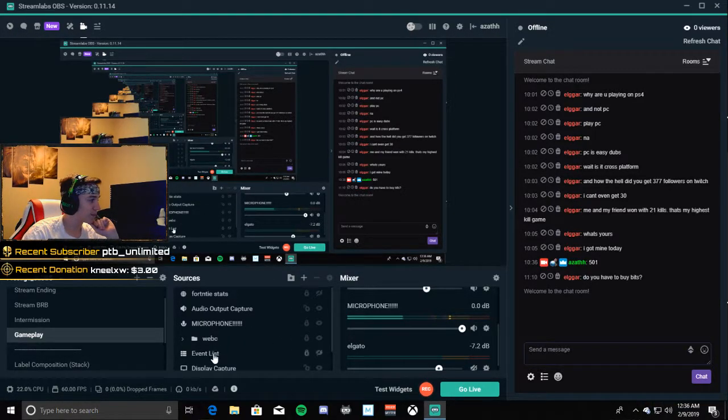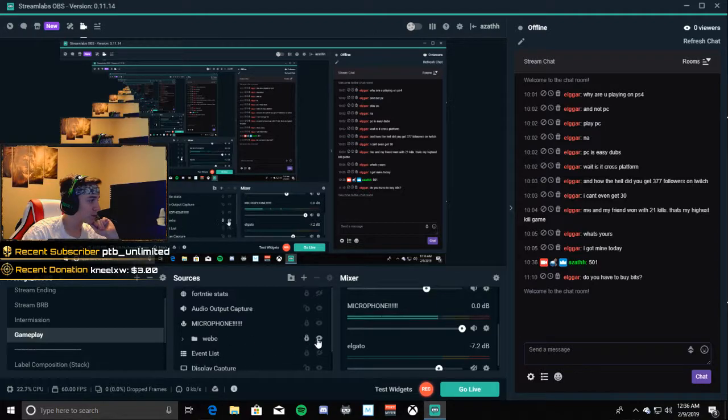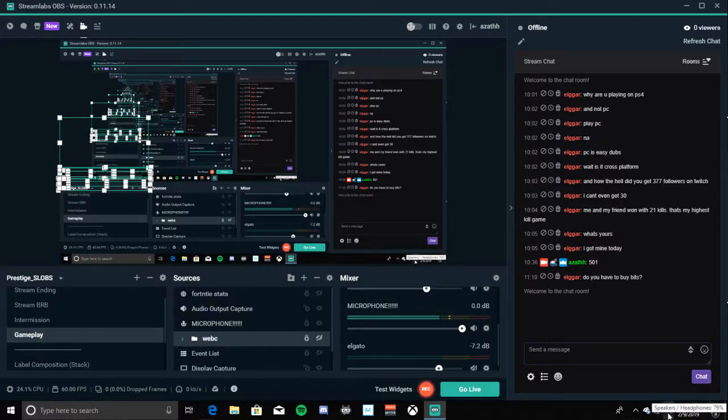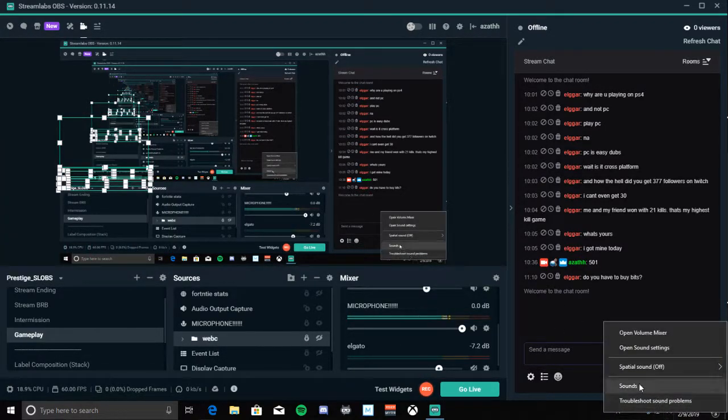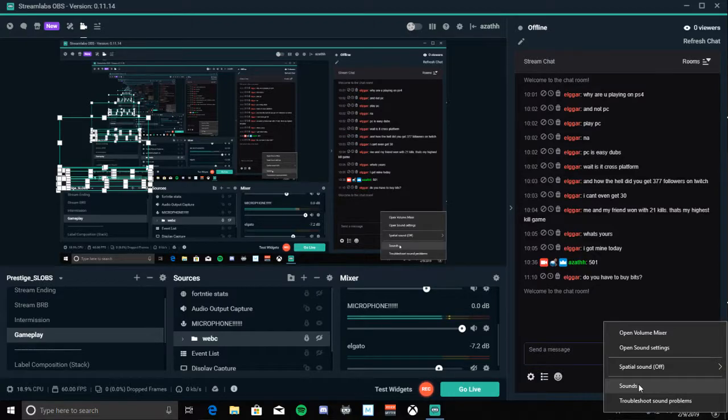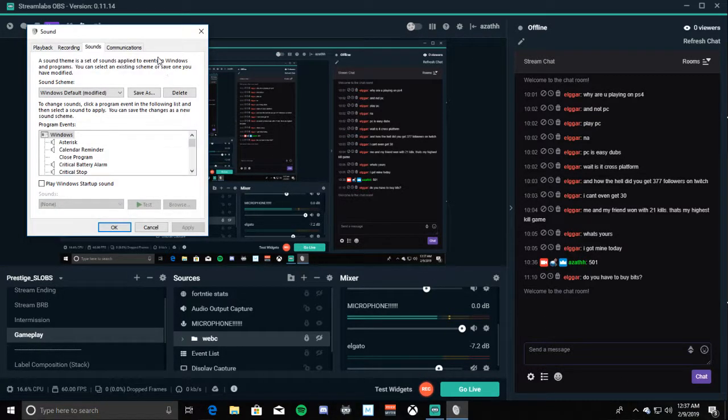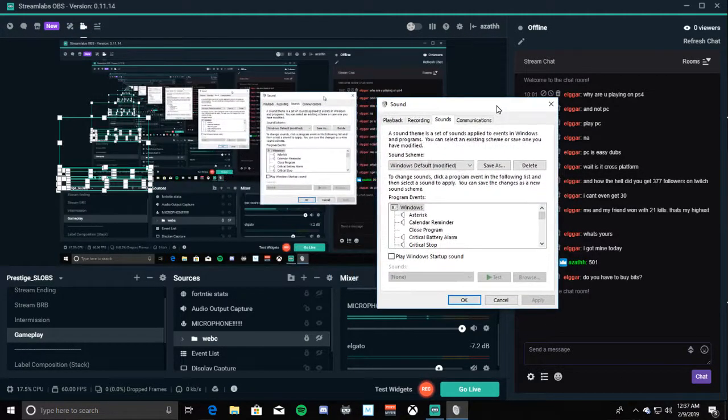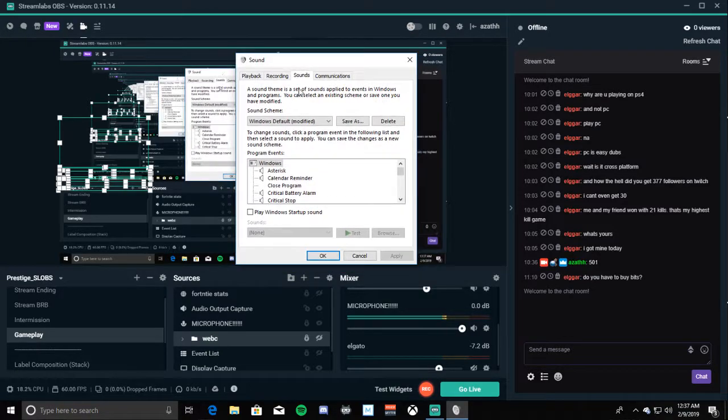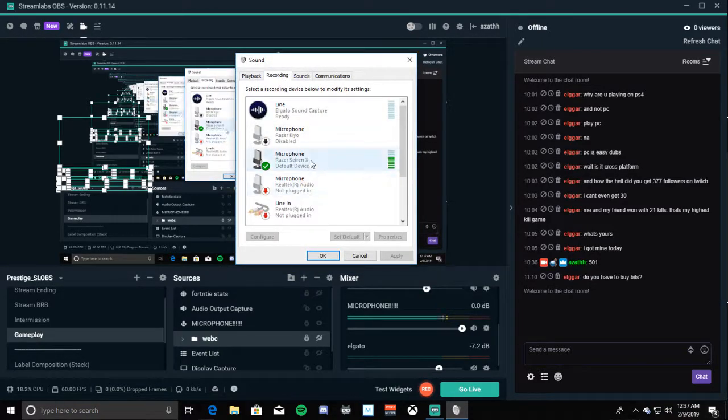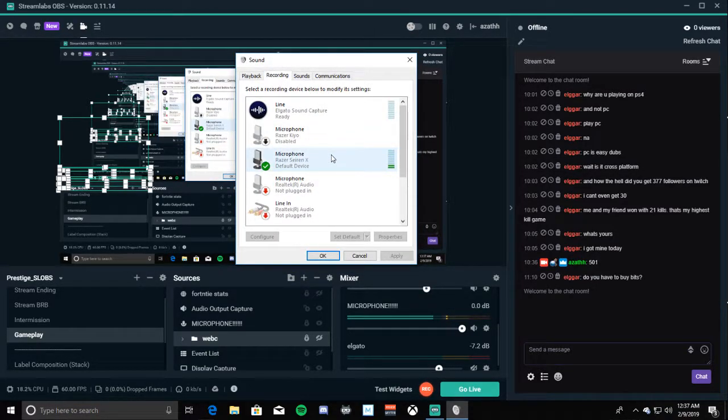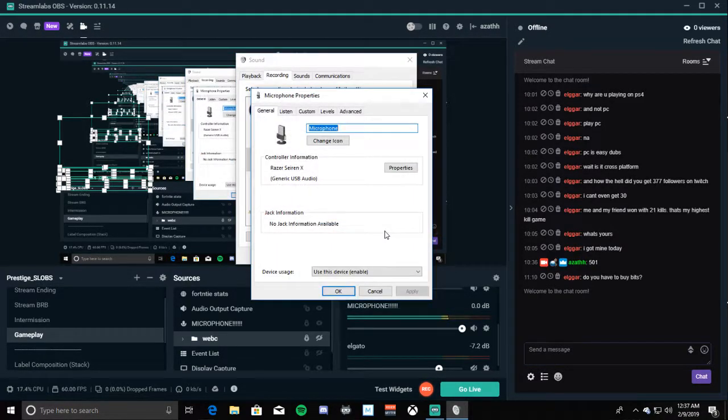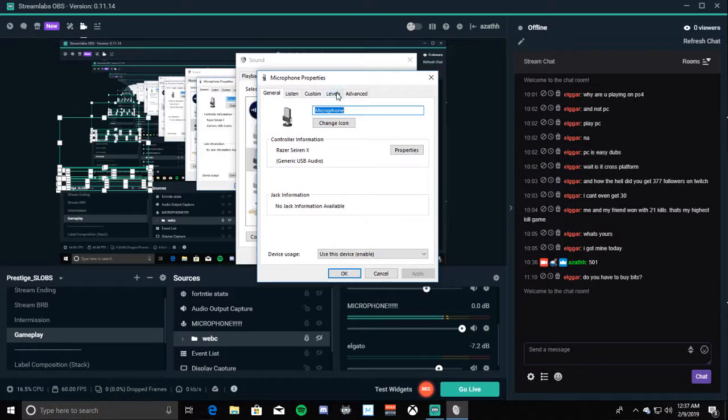Let me hide myself real quick. Bottom right, right-click, you're going to click on Sounds. From Sounds, you're going to go to Recording. You want to go to your microphone device. Mine is the Razer Seiren X. Right-click, go down to Properties, open Properties.